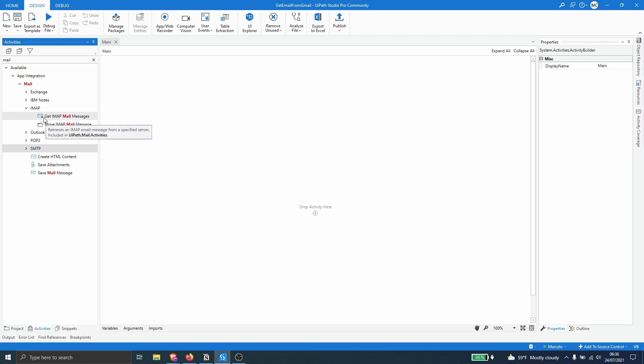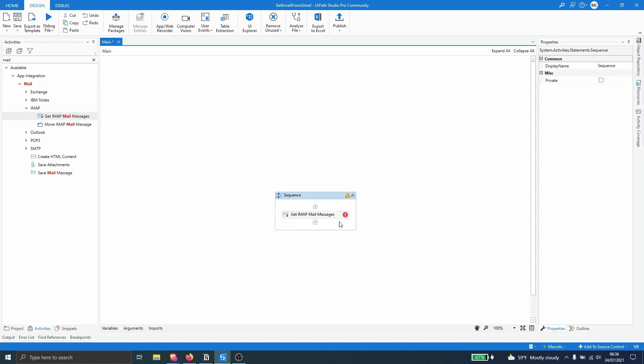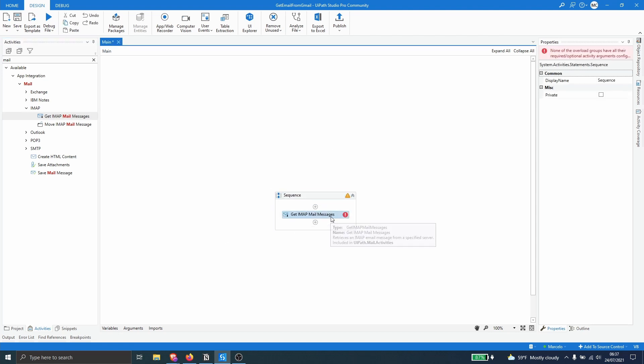So let's drag this activity to our project and now let's click on it to see the properties that we have to define.